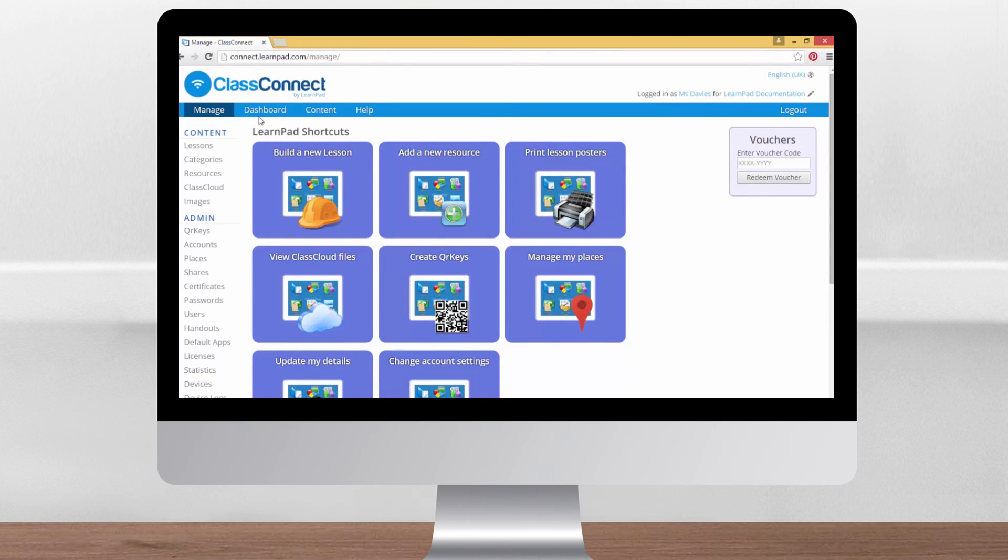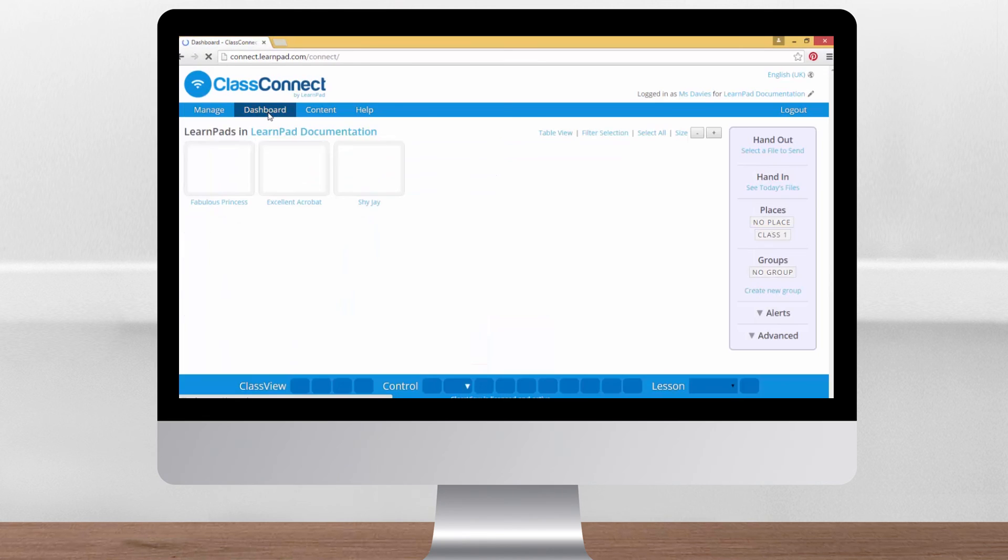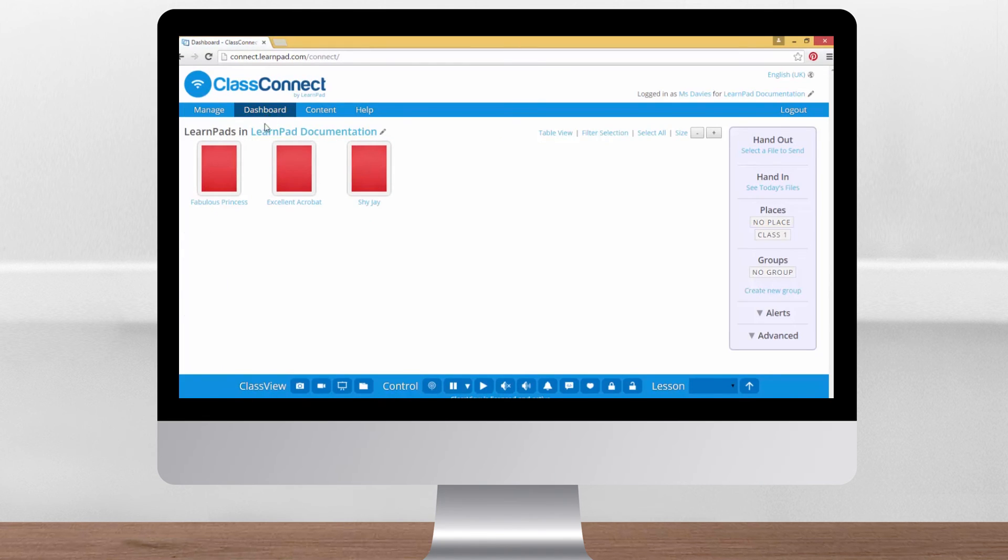Look for the dashboard tab along the top. Clicking this will take you to the dashboard view. Here you'll be able to see all the LearnPads in your organisation.